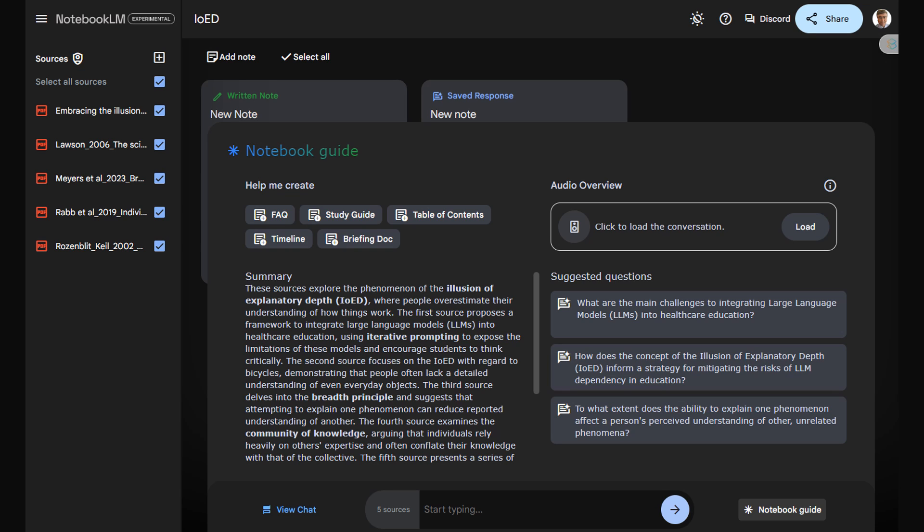In a few moments, depending on the size of the manuscript, your podcast will be ready. At that point, you would click on Load to listen.